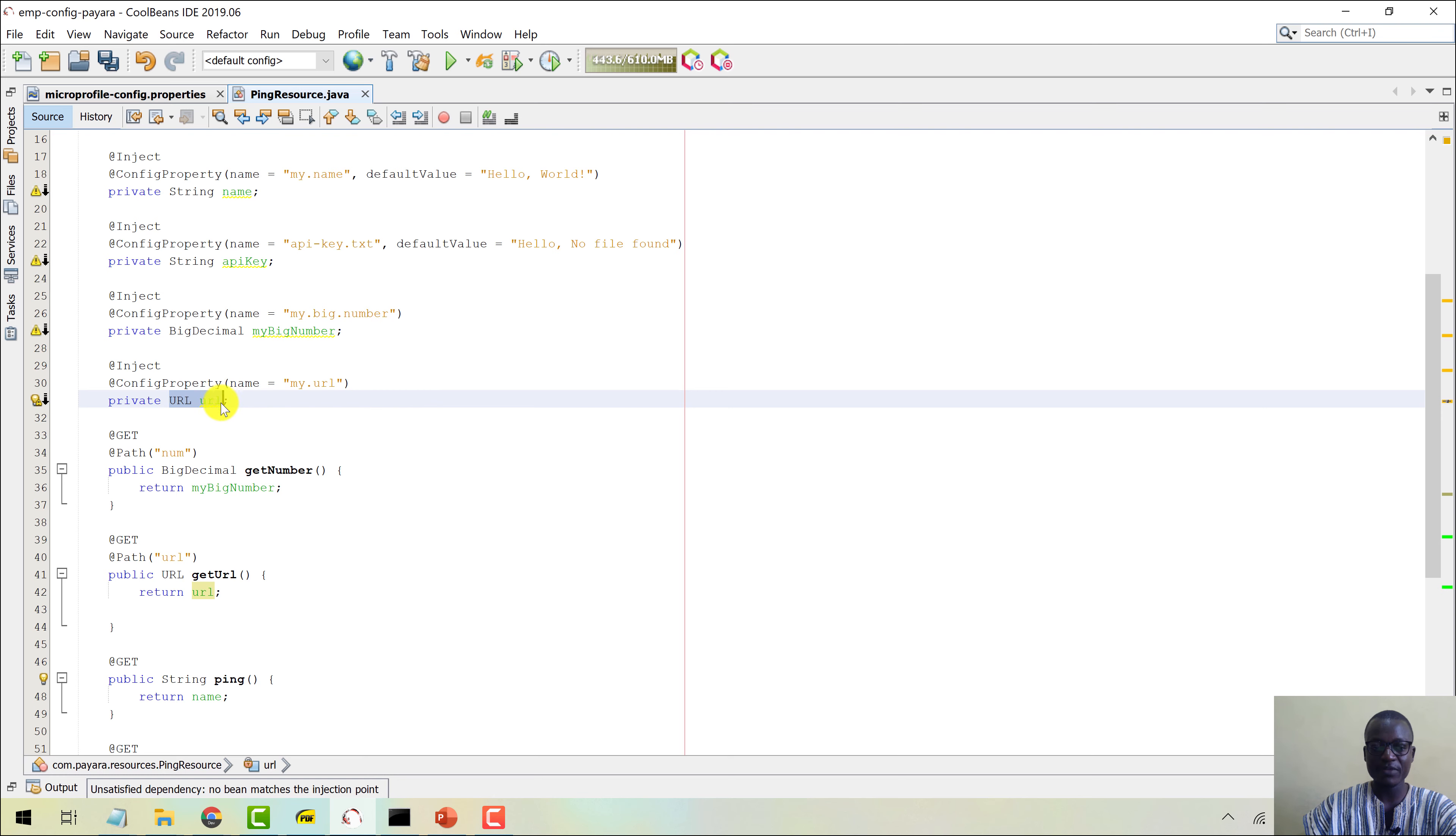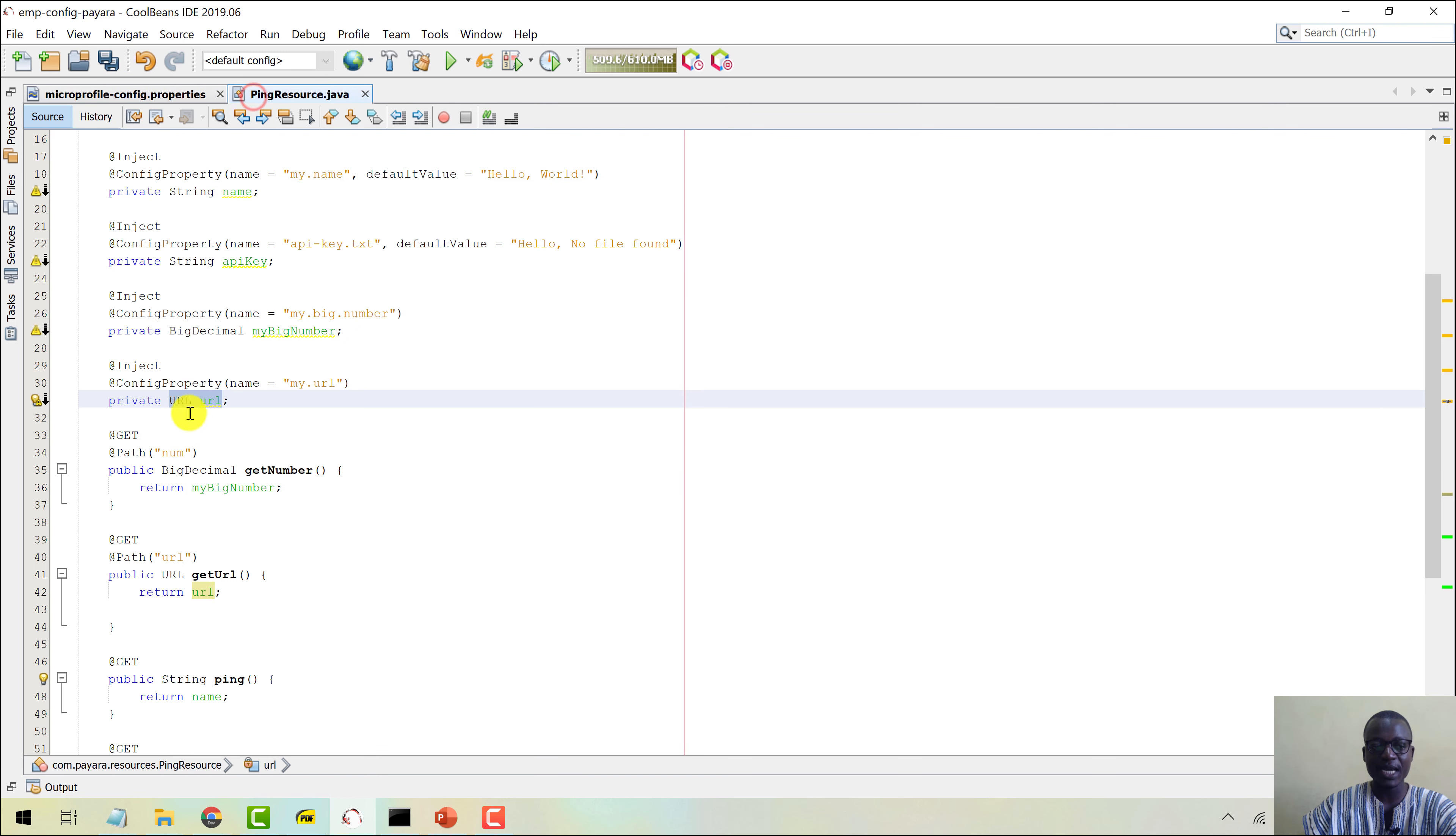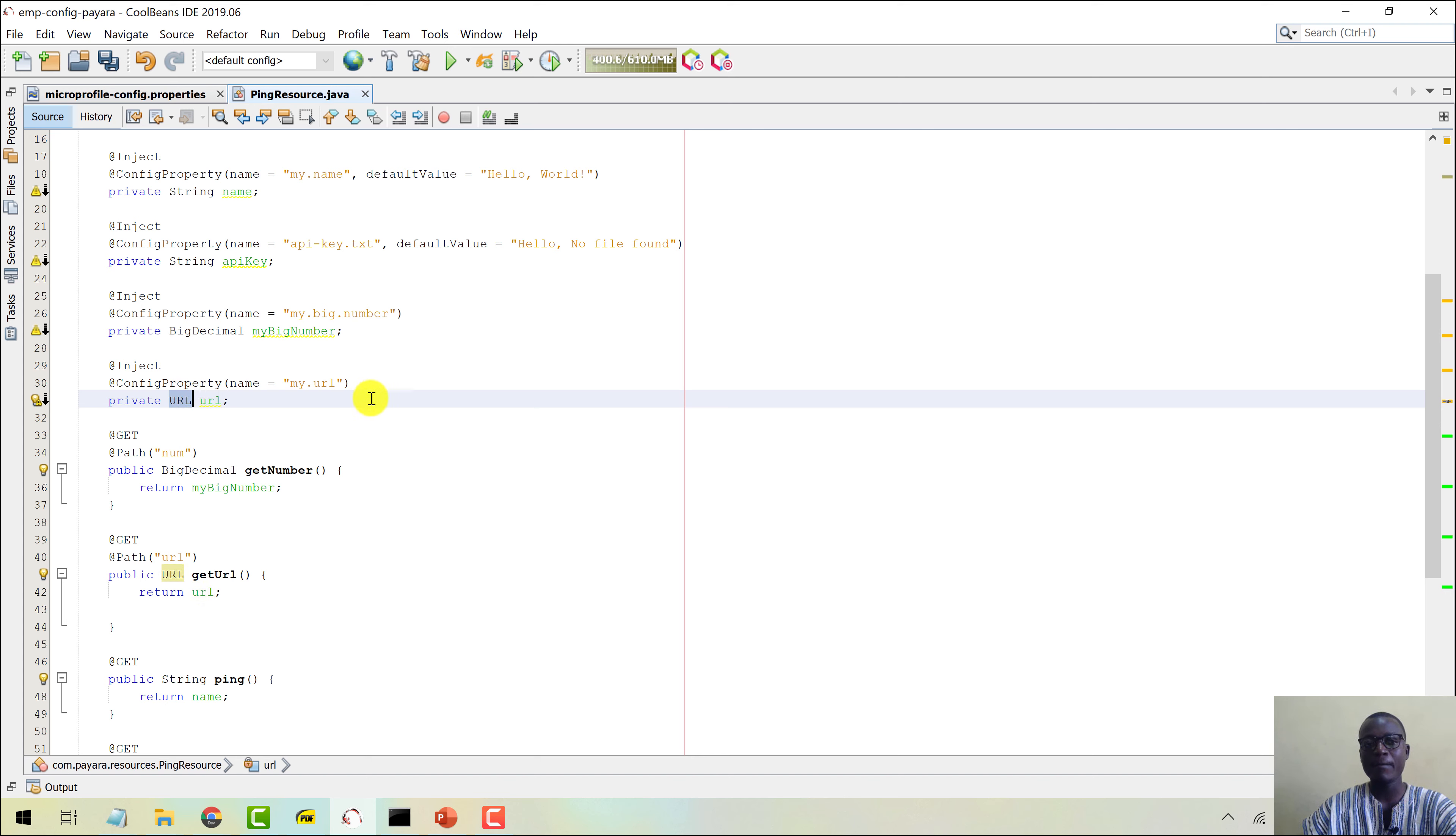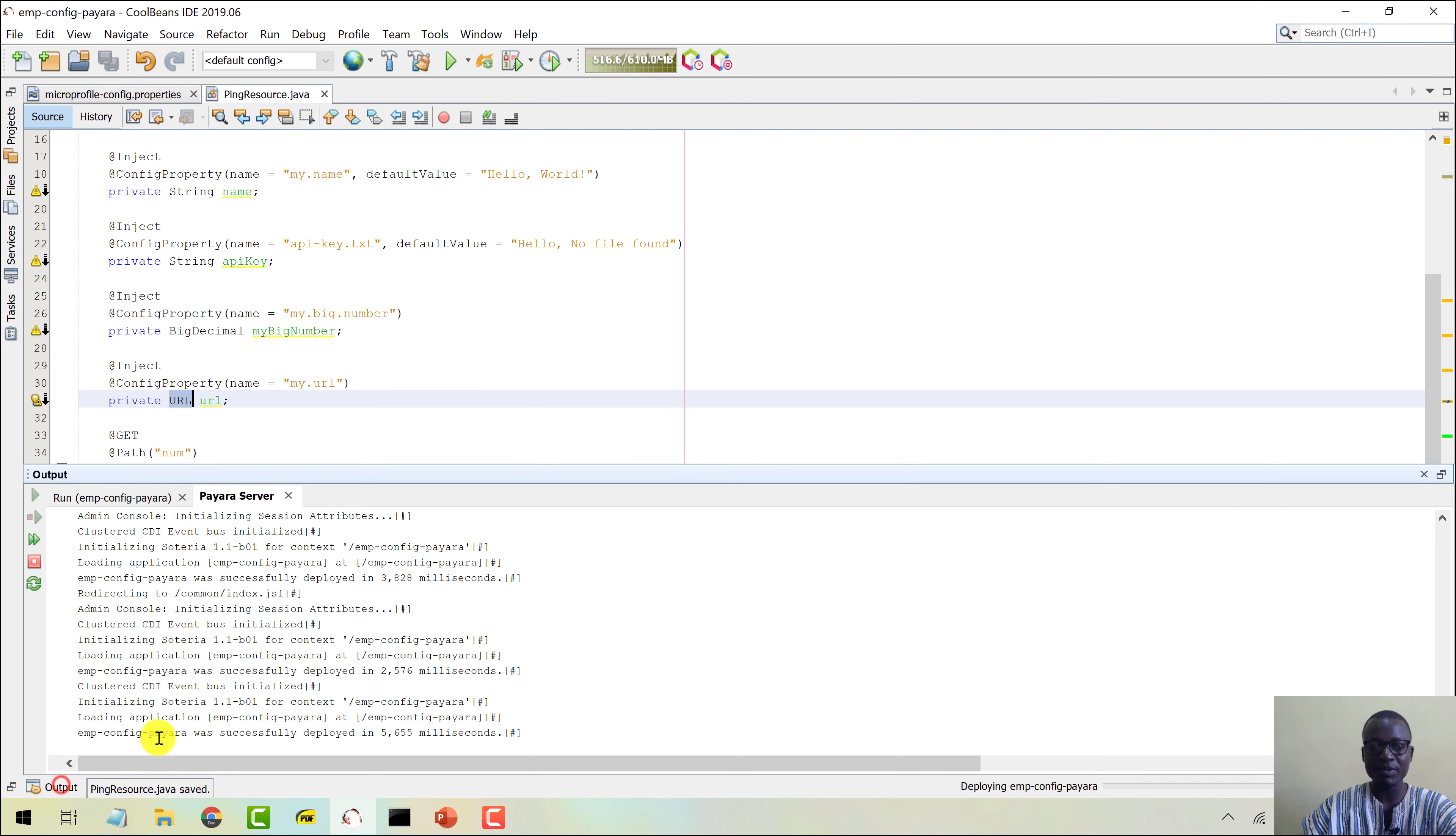This here is one of the add-ons from the Pyara server platform that will automatically convert this particular URL here from this particular string type to the URL type here for us. So the converter for this particular URL is from the Pyara server platform. Now let me save this, get it redeployed, and then we can go and take the application for a spin.